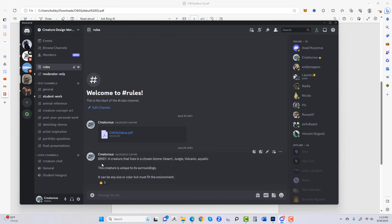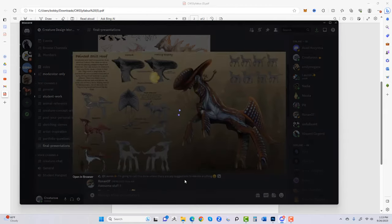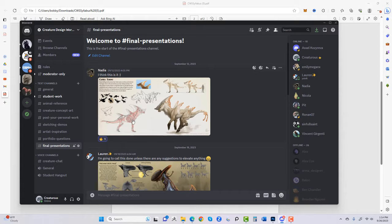Let me show you what our Discord looks like. I made a new channel called 'final presentations,' and here's work from one of our past students — she did an amazing job. This creature went through a lot of iterations. You can see thumbnails in the upper right, functional features with nice call-outs, an awesome front three-quarter action pose, a static front three-quarter, a side view with a human for scale, and she shows muscle and bone plus a description.